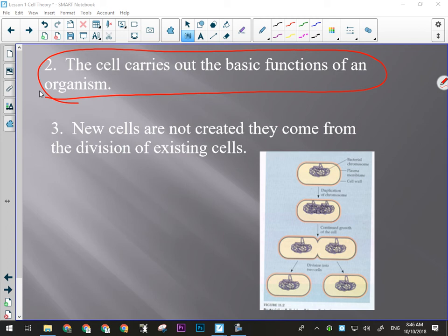Cells carry out basic functions like exchange of gases, metabolism of food, production of proteins and fats, and excretion of waste. The third point is that cells are not created — they come from the division of existing cells. We started talking about how cell division occurs: the DNA is copied first, and then the cell ensures all DNA gets to both sides before splitting in half.